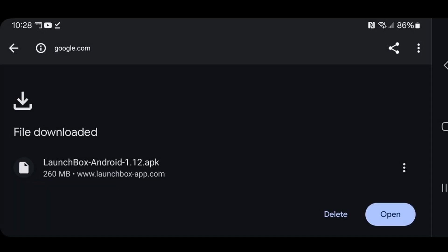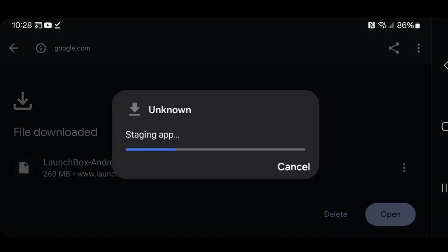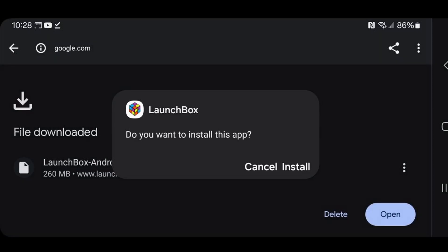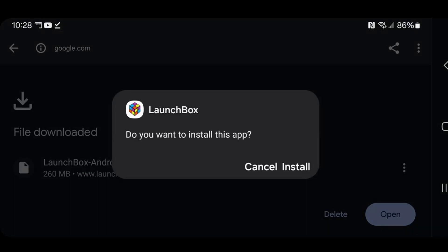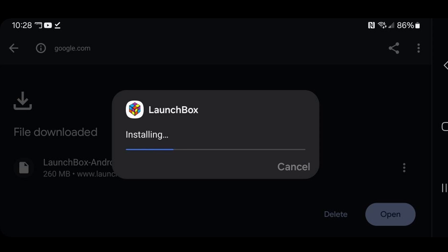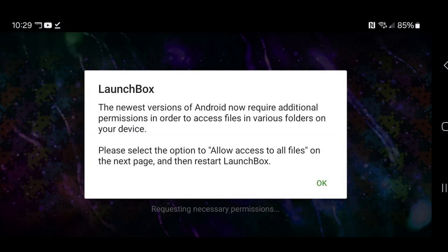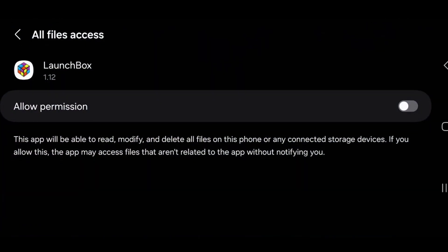File downloaded, open. Do you want to install this app? Install. Hit OK to allow access to all files. Go ahead and allow permission. Then go back.